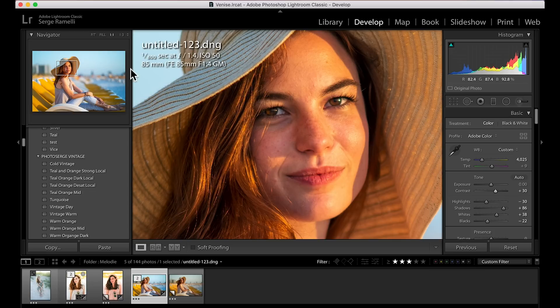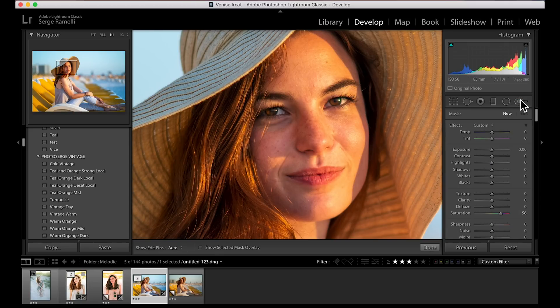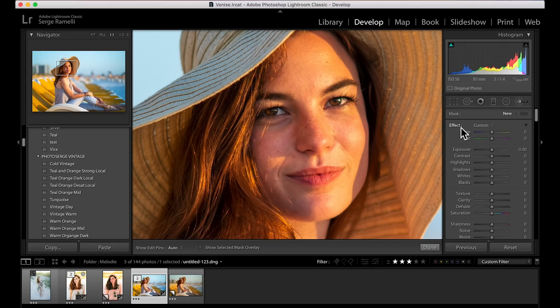Now comes the magic — tip number three is the brush. What you can do with the brush is amazing. I shot this at 85mm, 1.4, and I was at 1.4. Her face is sharp, which is kind of lucky. So I'm going to take the brush, and by using the middle mouse on my slider I can make it big or small. I double-click on effects so everything is reset to zero.